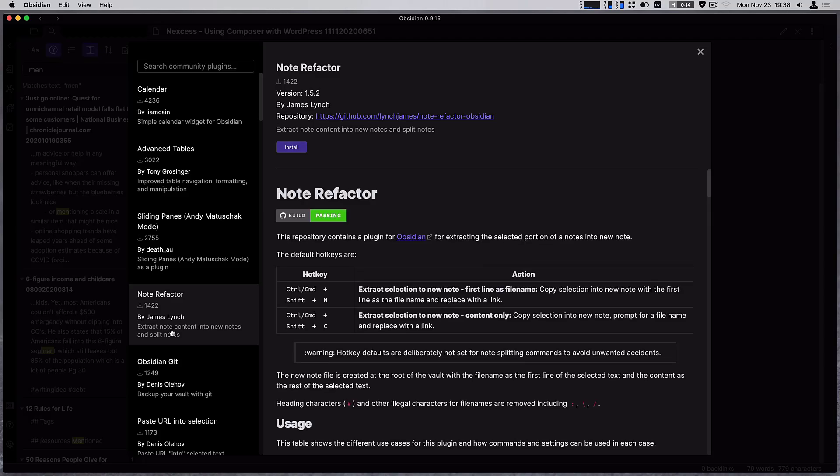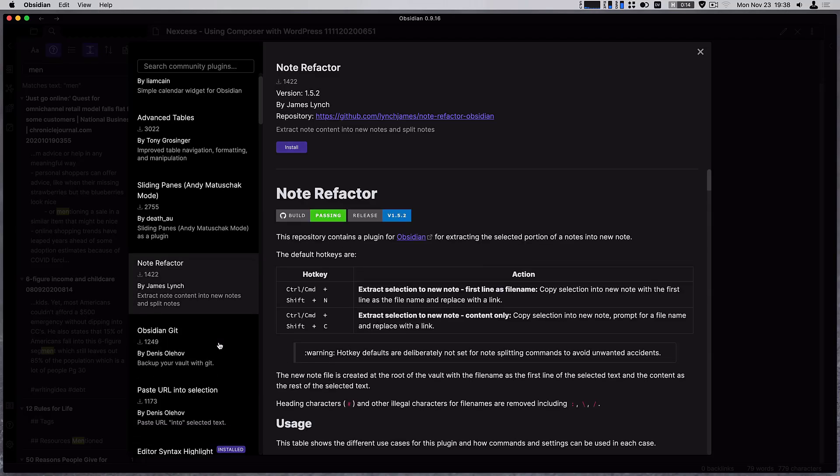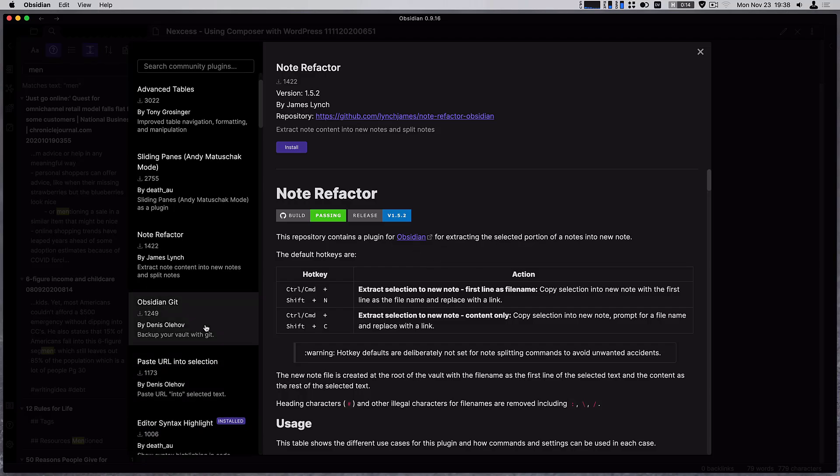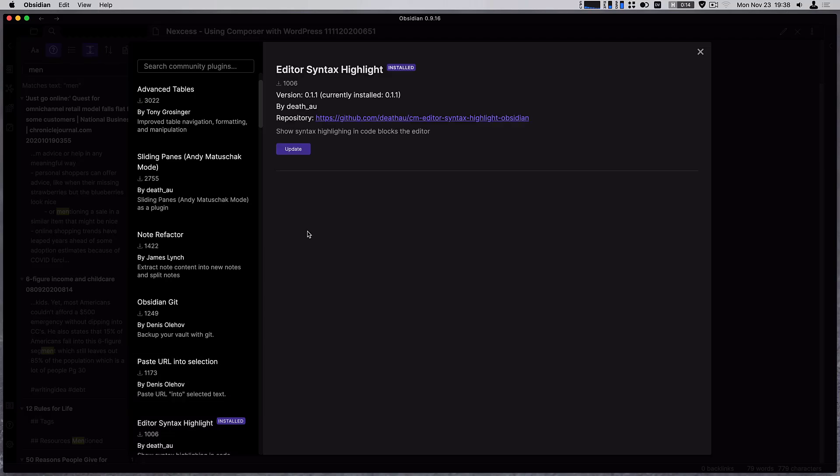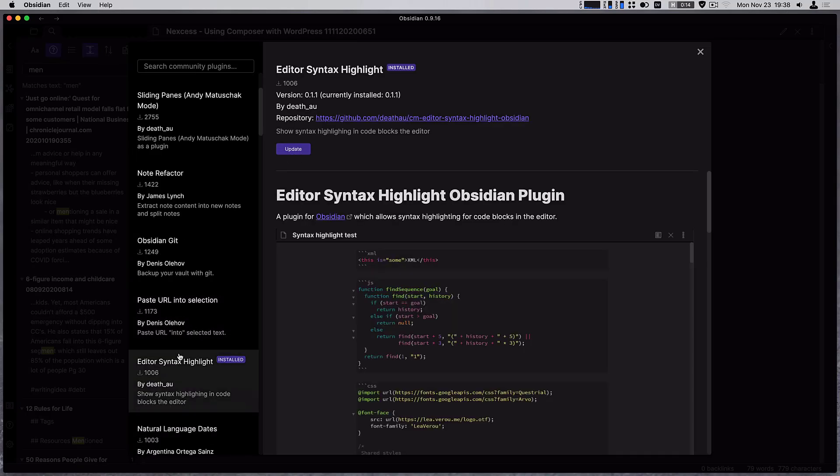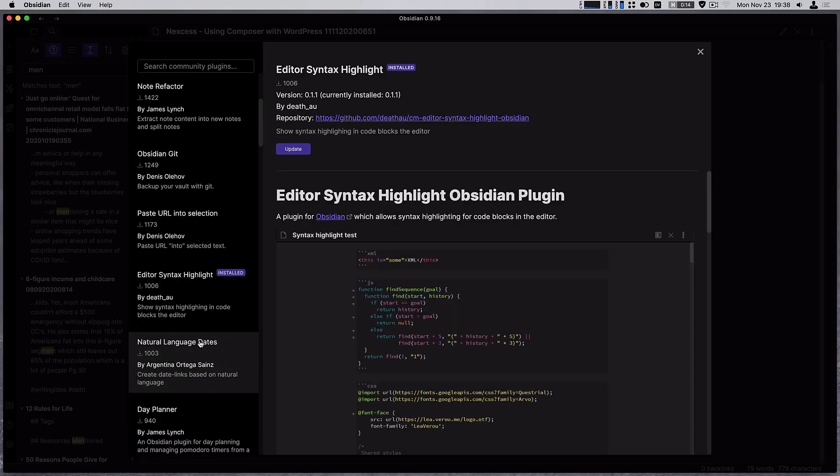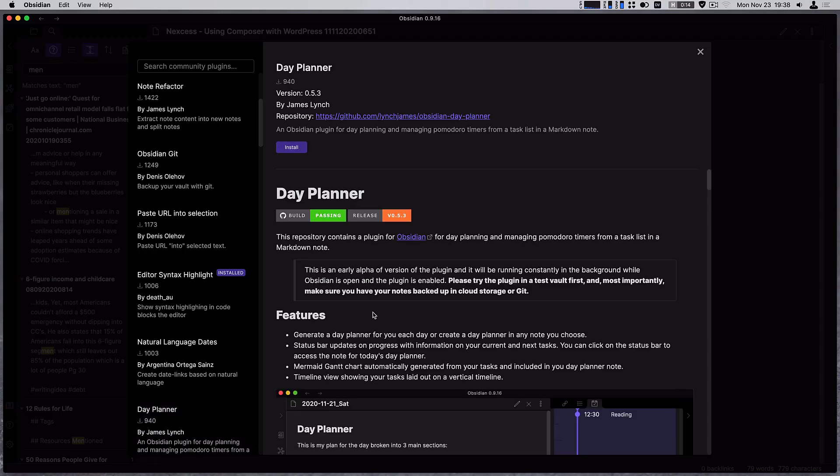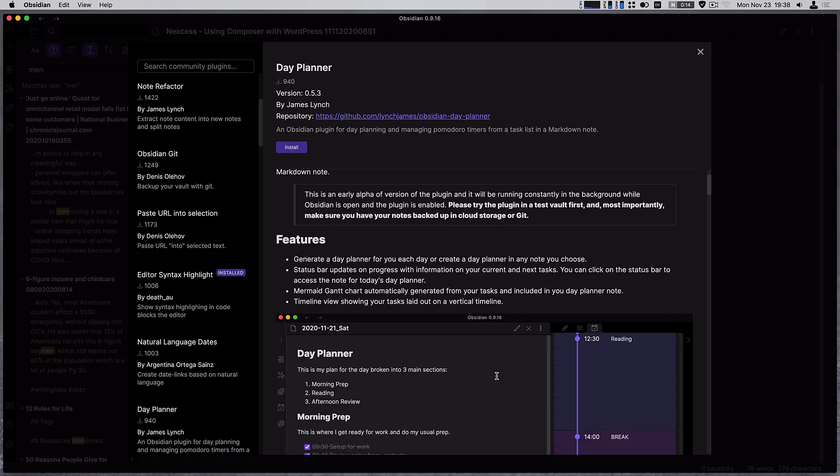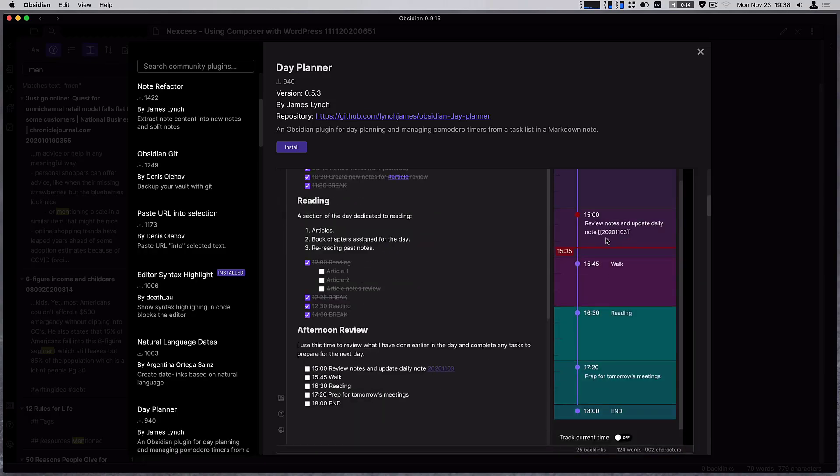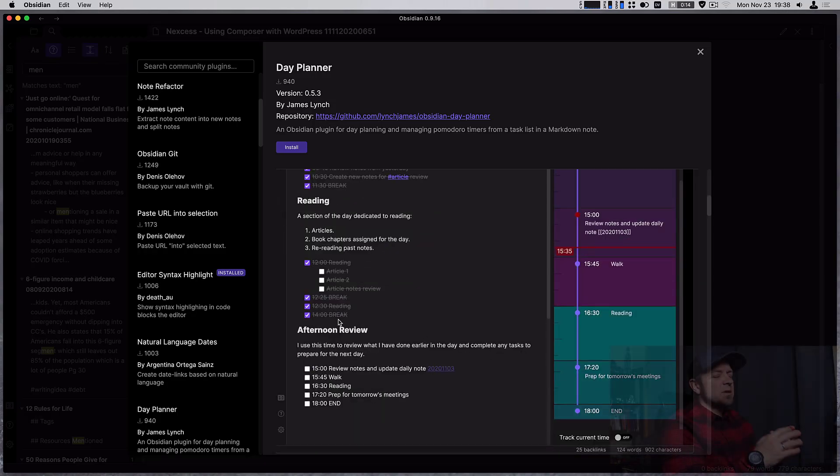Or note refactor allows you to yank a little chunk of a note out into a separate note then you can install all of these and just click install, update if you want to update it they should automatically update for you as well. Day planner if you want to do that, we can actually do some time blocking in there which is pretty cool.